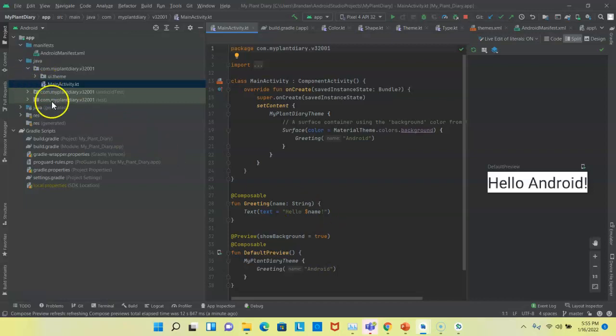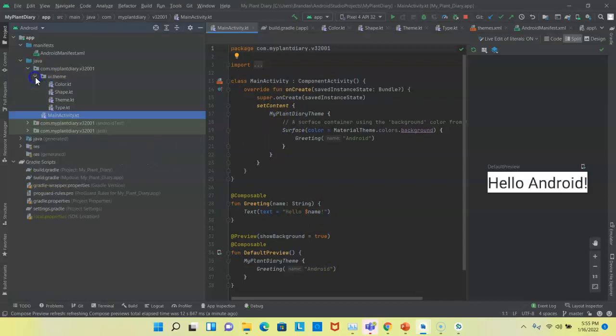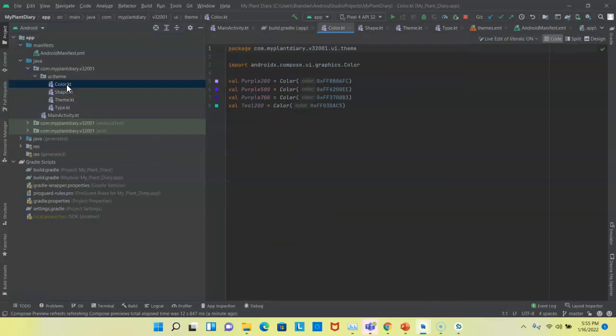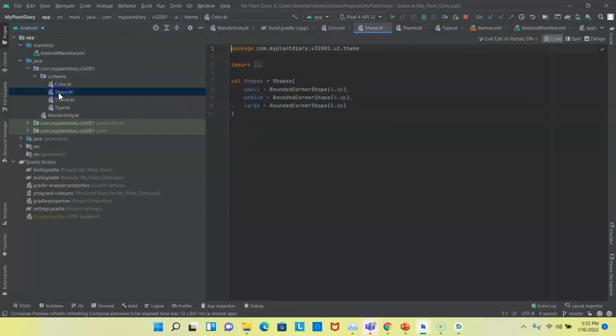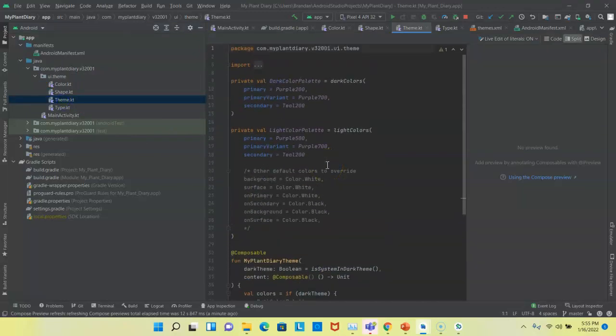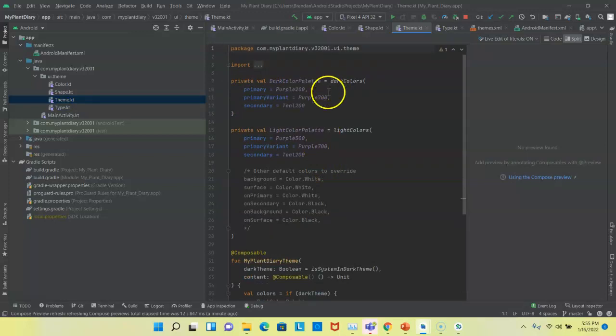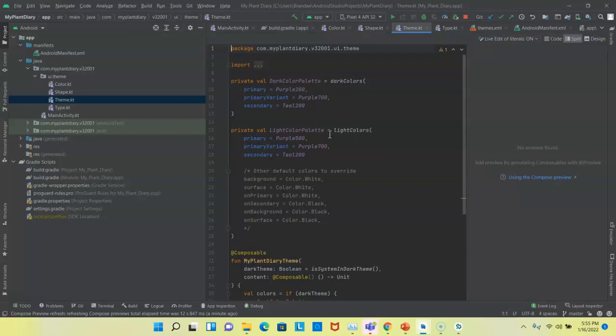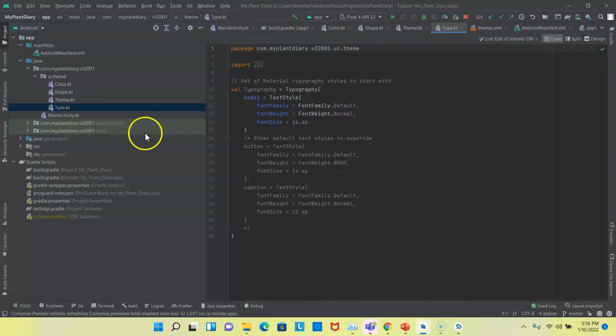Now, a few other things that we'll see here. We see there's a My Plant Diary theme. And if we take a look at this UI theme, there are some Kotlin classes that define certain things like colors and also the rounded corners for shape. And then they put this all together in a theme class. And you see that there's a dark colors theme and a light colors theme, or dark colors palette and a light colors palette. And that's for dark mode and light mode. So very easy to support both of those modes in our application.